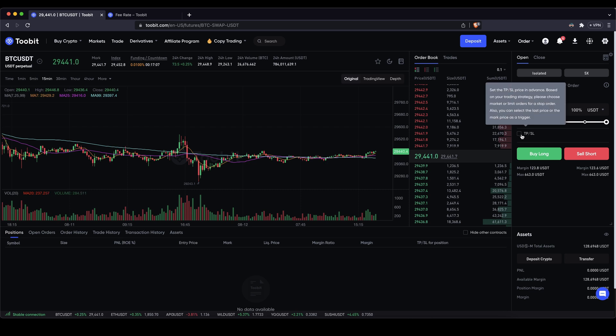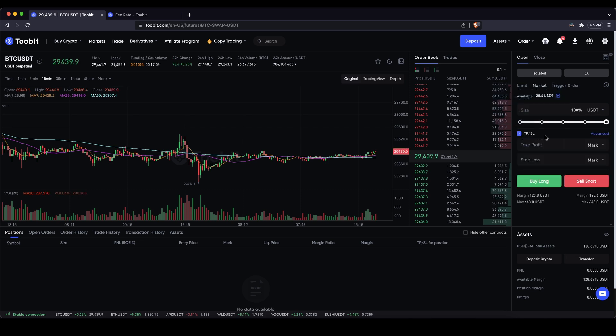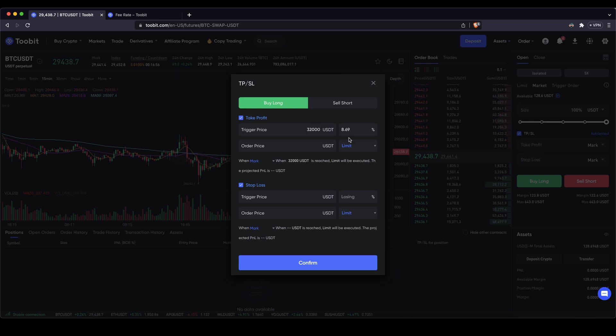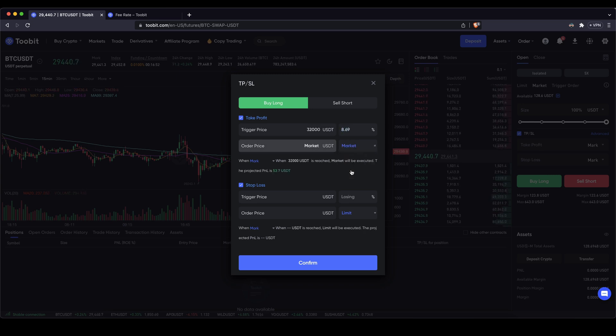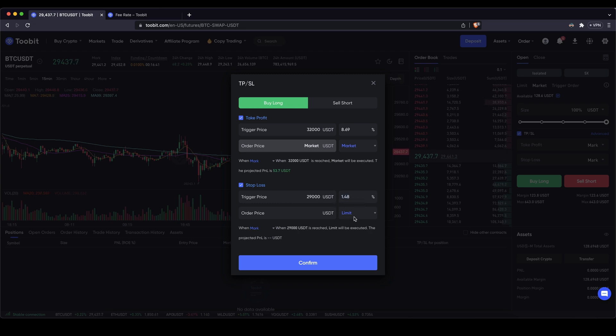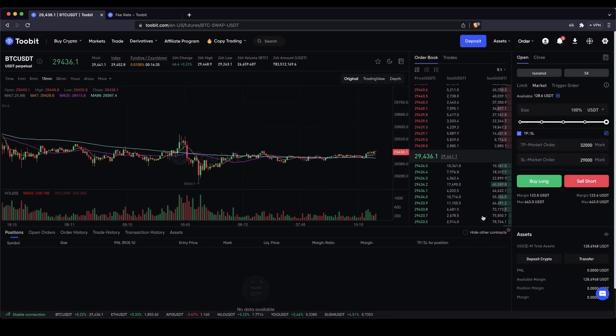Then you can also set a take profit and stop loss. You can just click on here and then if you click on advanced you will also see some more options. I want to open a long position in this case. Let's say at 32,000 dollars I want to close my position. This would mean a price increase of 8 dollars. I can switch this to market so it closes immediately at that price. That would mean a 53 dollar profit. Same goes for stop loss. Let's say the price goes down to 29,000 dollars, 1.5 percent down. I want my position to be closed. That would mean a 9 dollar loss. So I can set these two up like that. Click on confirm and then I have it all set.